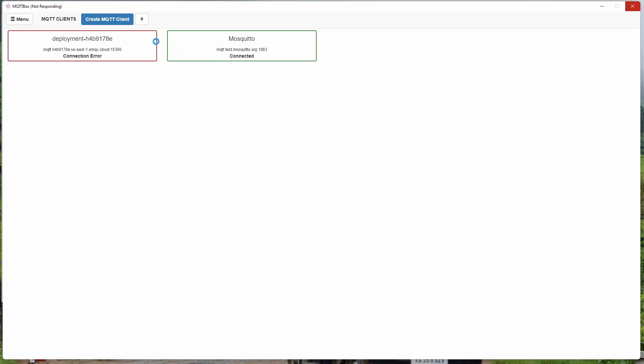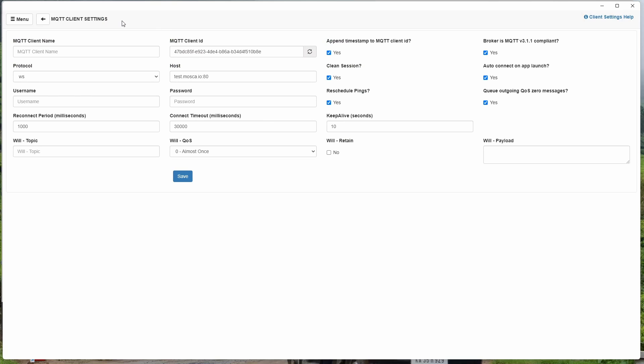So let's start a new connection. Now it is running on my local PC. Either I can give my local IP address or I can just simply give localhost. Create MQTT client. So create new MQTT client.